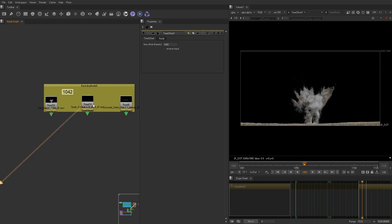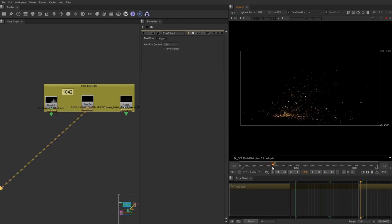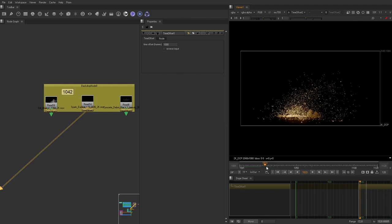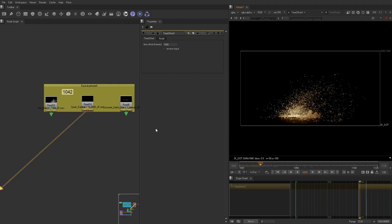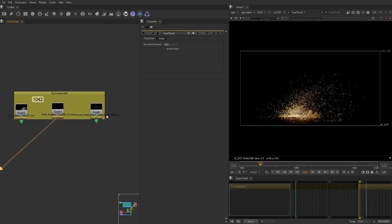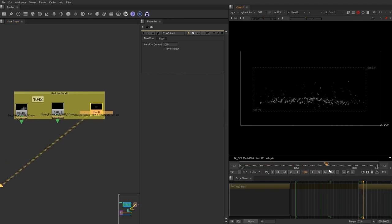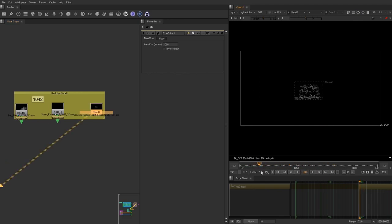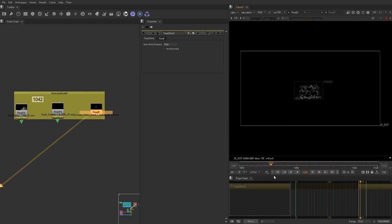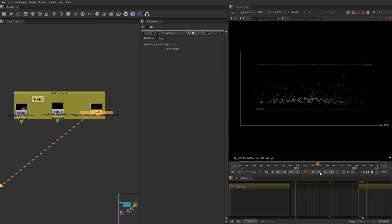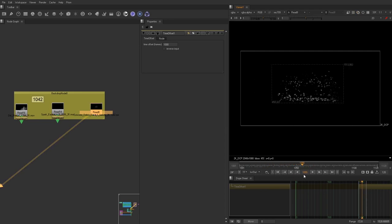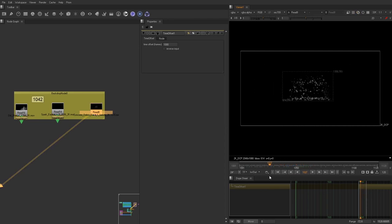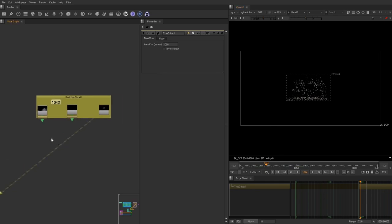Then we have the spark blast. A lot of Star Wars effects have a lot of spark blasts in it. And then we'll use this for some of the debris that kicks up when it hits, as if it destroyed the rock in front of it. And then we'll mess with that some more.